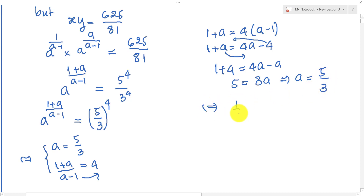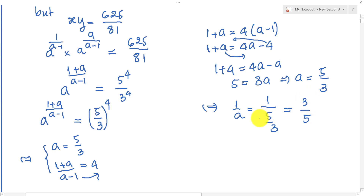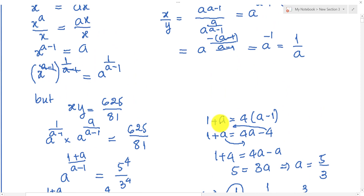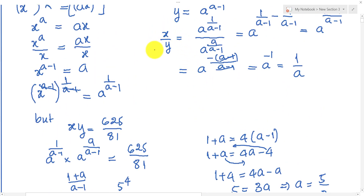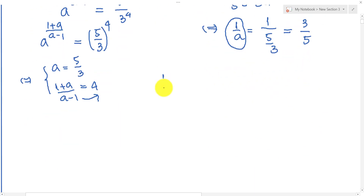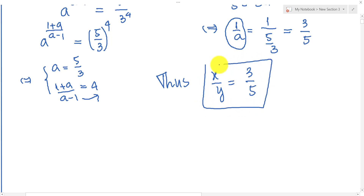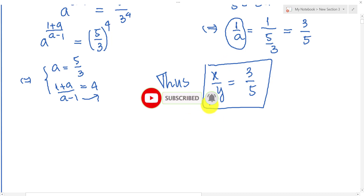Then we get 1 over a equal 1 over (5 over 3), which gives us 3 over 5. Now we have the values of 1 over a, and since h over y equals 1 over a, we get h over y equals 3 over 5. Okay, thank you for watching. If you like my video, please don't forget to subscribe to my channel for more exciting videos. Goodbye.